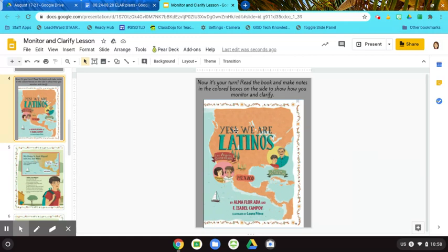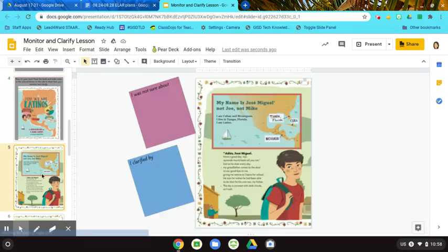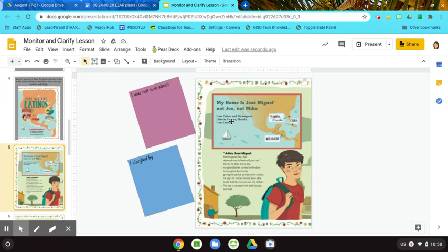So I'm reading the book, Yes, We Are Latinos. My name is Jose Miguel, not Joe, not Mike. I am Cuban and Nicaraguan. I live in Tampa, Florida. I am Latino.